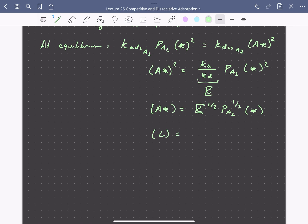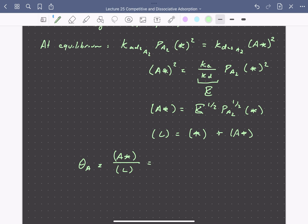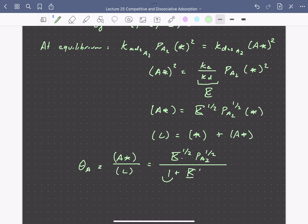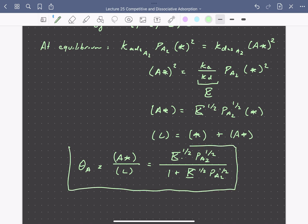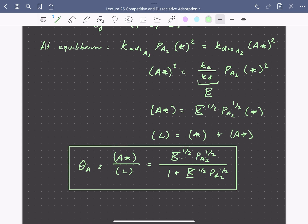The site balance states that the total number of sites equals the number vacant plus the number with A adsorbed. So the adsorption isotherm — the coverage of A, which is the concentration of adsorbed A over the total number of sites — is K_A^(1/2) times P_A₂^(1/2), divided by 1 plus K_A^(1/2)·P_A₂^(1/2). Note from this expression how much higher pressures are needed to reach saturation, as coverage now scales with pressure to the one-half, versus monomolecular adsorption onto one site.